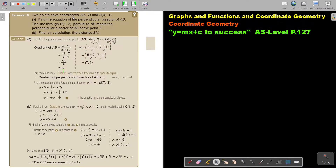Two points have coordinates A(5, 7) and B(9, -1). Find the equation of the perpendicular bisector of AB.